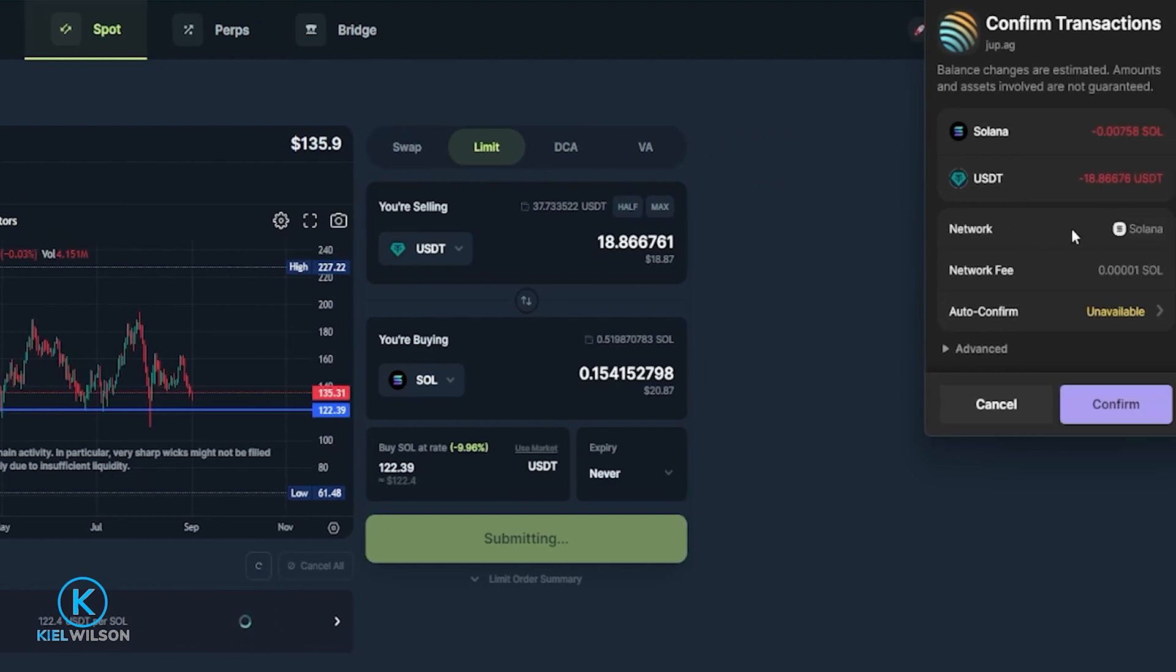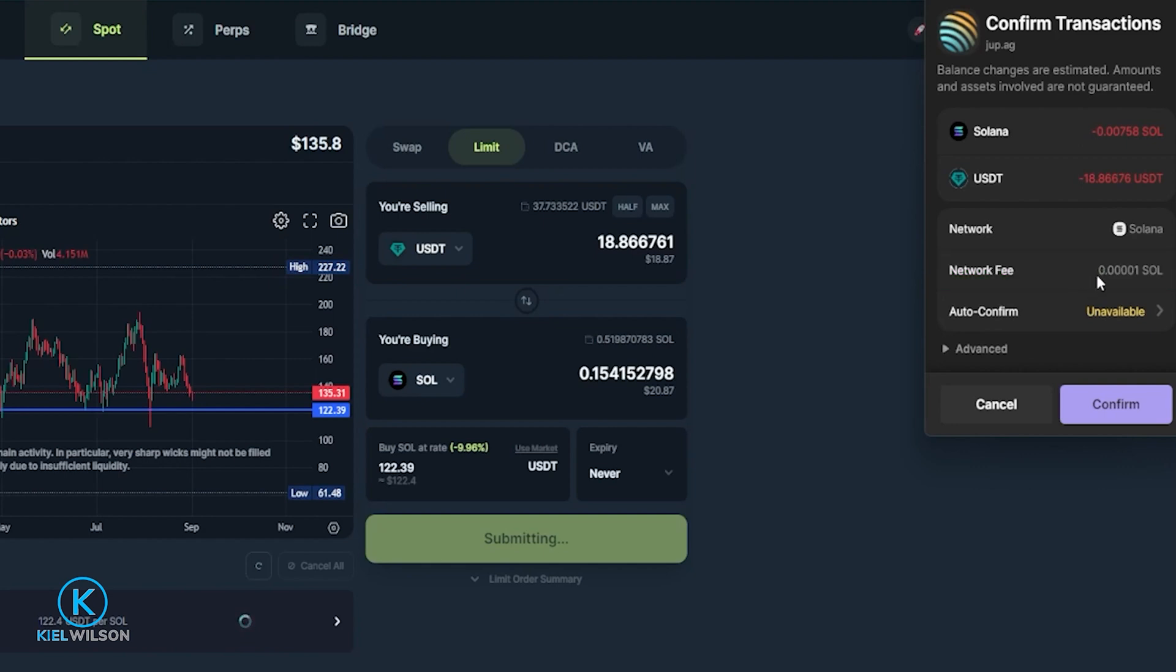Then your wallet is going to drop down and you can confirm the transaction. You can check over your network fee right here. So in my case that's going to be 0.00001 Solana which is not a very high fee. And remember the network fee is always paid for out of the native token that you hold inside your wallet.